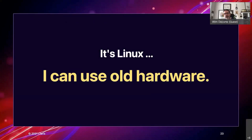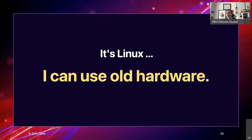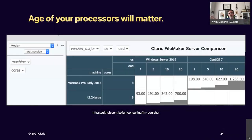The second myth to dispel: because Linux can run on much older hardware than Windows or macOS, you might think you can run FileMaker Server on really old hardware if you have a spare box. Obviously for testing and development, by all means — it's a cheap way to get a development server. But for production, not so much. We turn again to our Punisher tool, looking at the aggregate sum of all tests run on two machines.